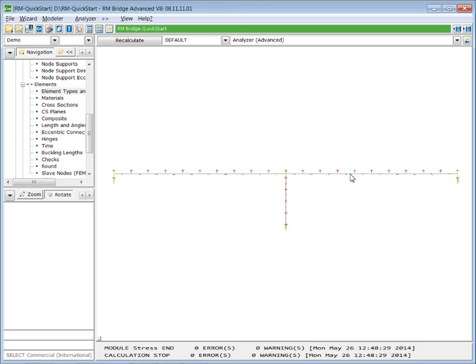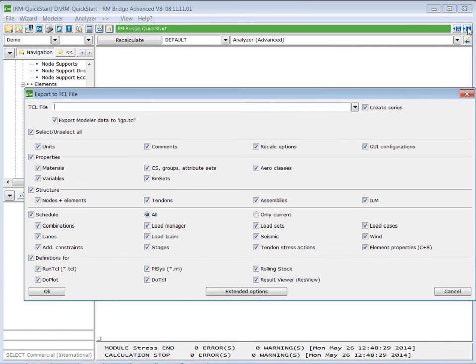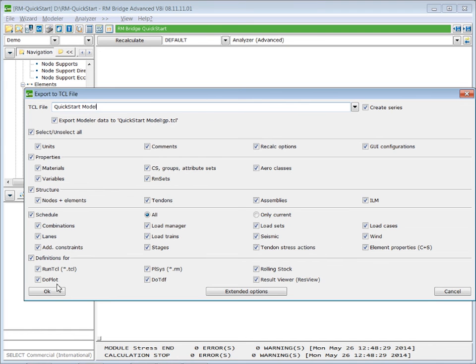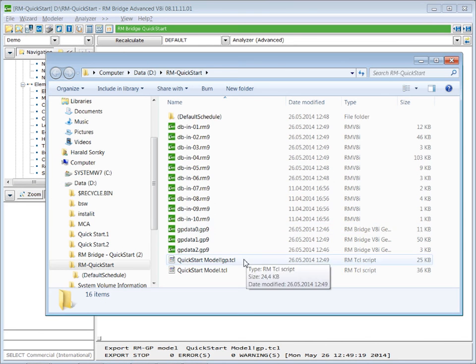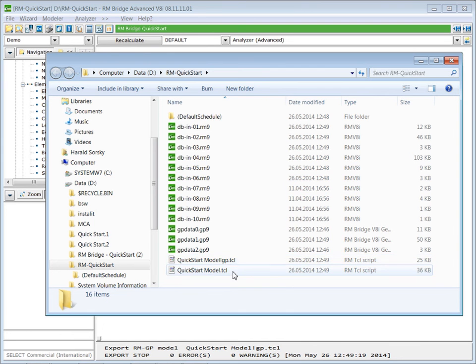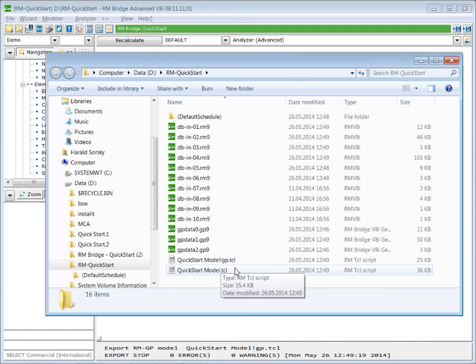And finally, we can export all the input data to a TCL file, which we use to store the input data and to transfer the model. So we export to a TCL file. Let's call it quick start model and press OK. This will generate two TCL files. You can see them in your directory and we will use these two TCL files to start the model in the second course of this RM Bridge quick start. Thank you.